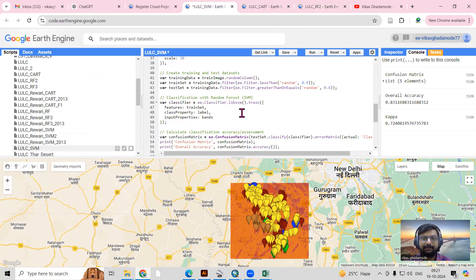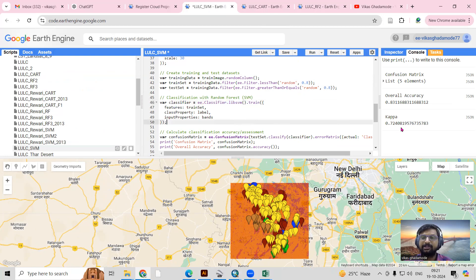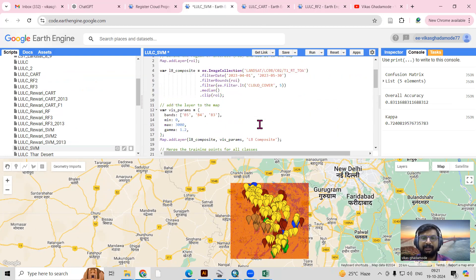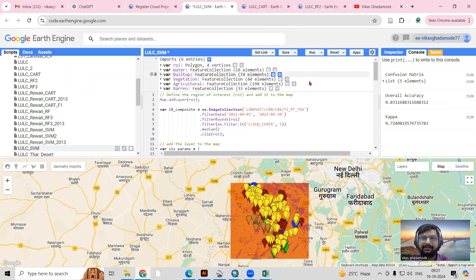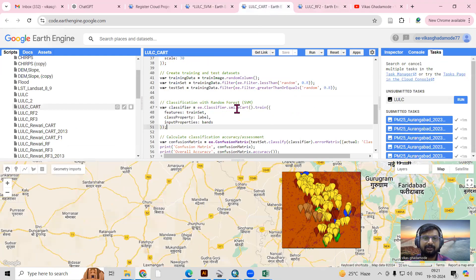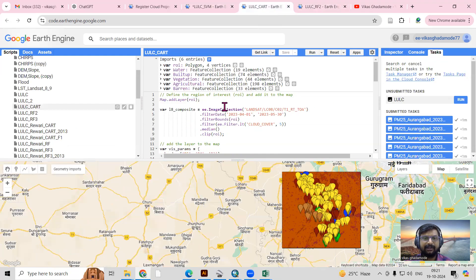If you missed that video, I recommend you watch it first so you can understand the concept between the different algorithms. The methodology will be the same — just the algorithm will be changed. We'll use CART and also the SVM algorithm. Different machine learning algorithms give different accuracy assessments, so let's understand this first.